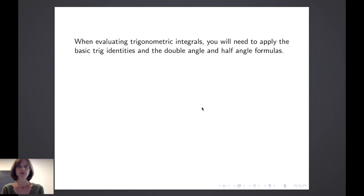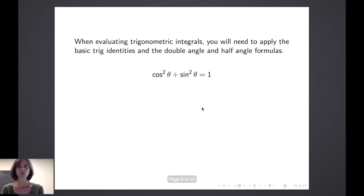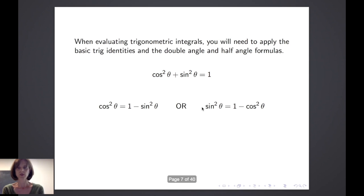When evaluating trigonometric integrals, it's very important to apply the basic trig identities, double angle and half angle formulas. For example, we'll consider the very basic Pythagorean identity: cosine squared theta plus sine squared theta equals 1. You could easily solve this for either cosine squared theta or sine squared theta.